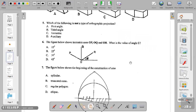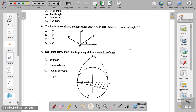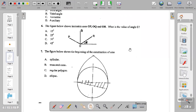Question seven: the figure below shows the beginning of the construction of — A: a cylinder, B: a truncated cone, C: a regular polygon, D: an ellipse. This is one of the general methods you can use to construct any regular polygon. So the answer to question seven is C.